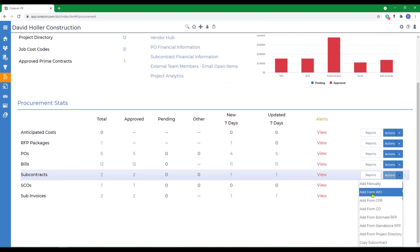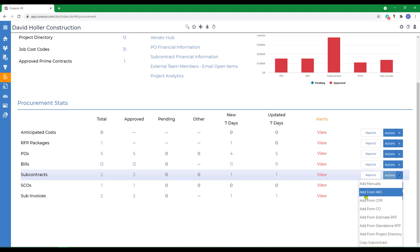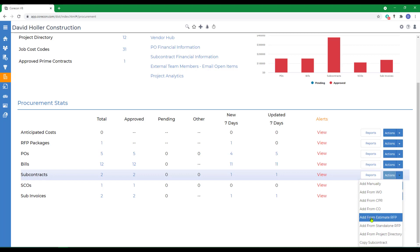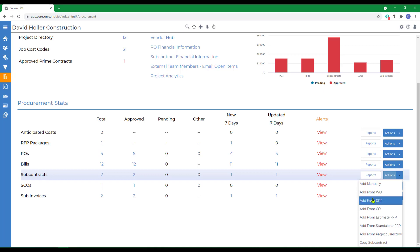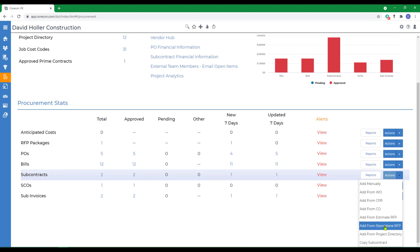There are several other wizards that you can use to create subcontracts. You have an add from work order, an add from CPR, add from change order, and add from estimate RFP. These wizards are very similar, the main difference being the source of the information. We are going to use the add from standalone RFP wizard to show you how some of this works.